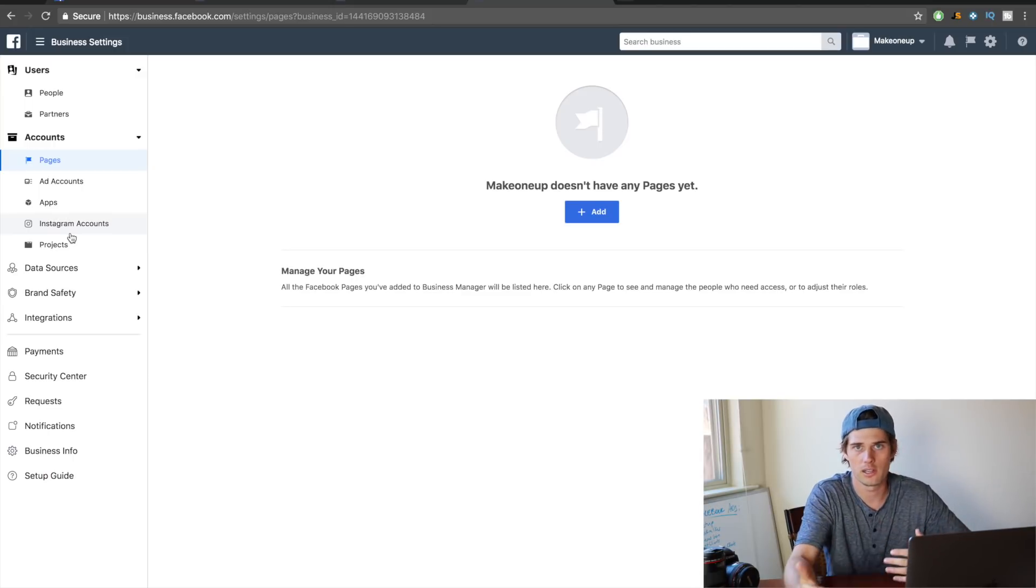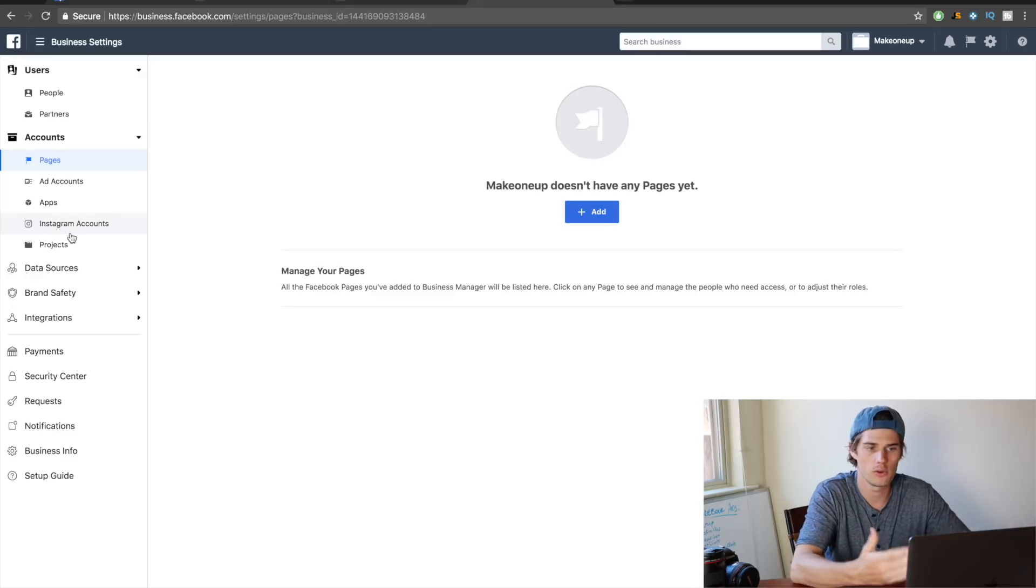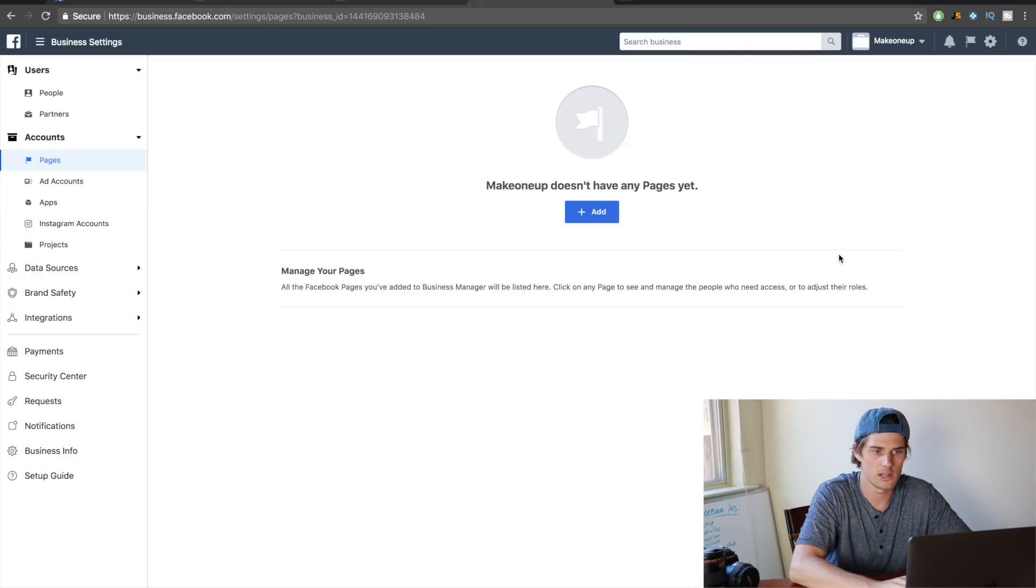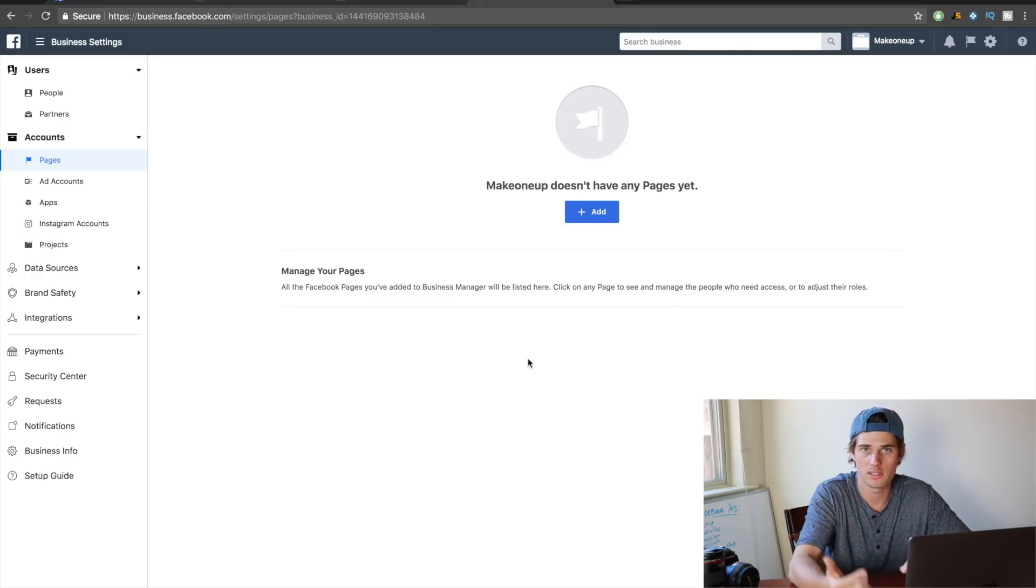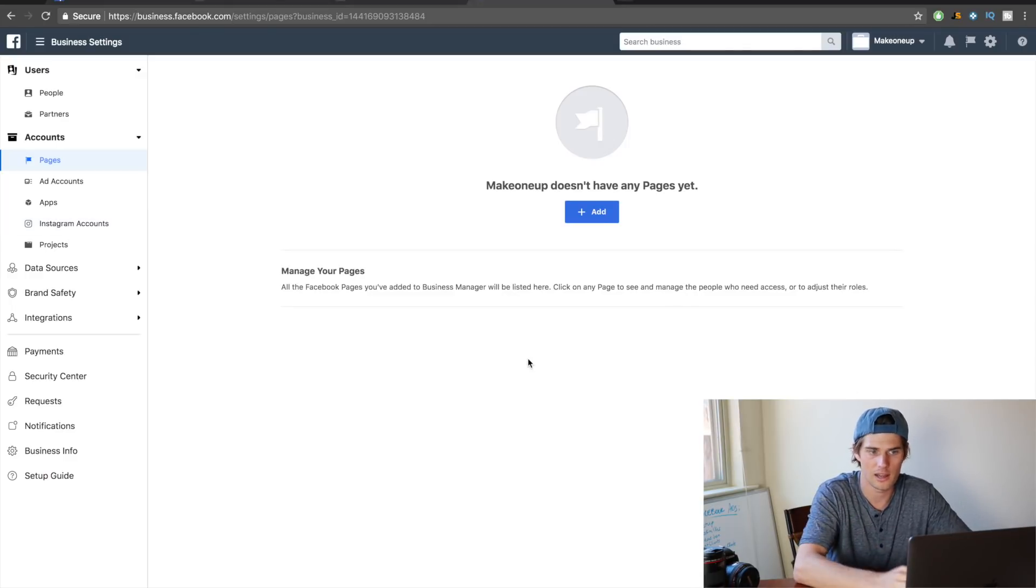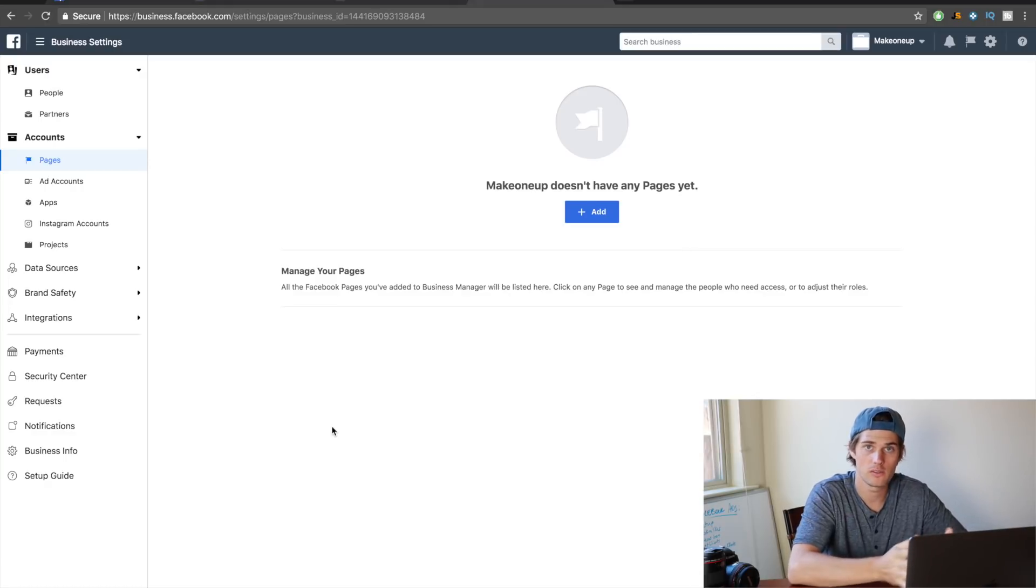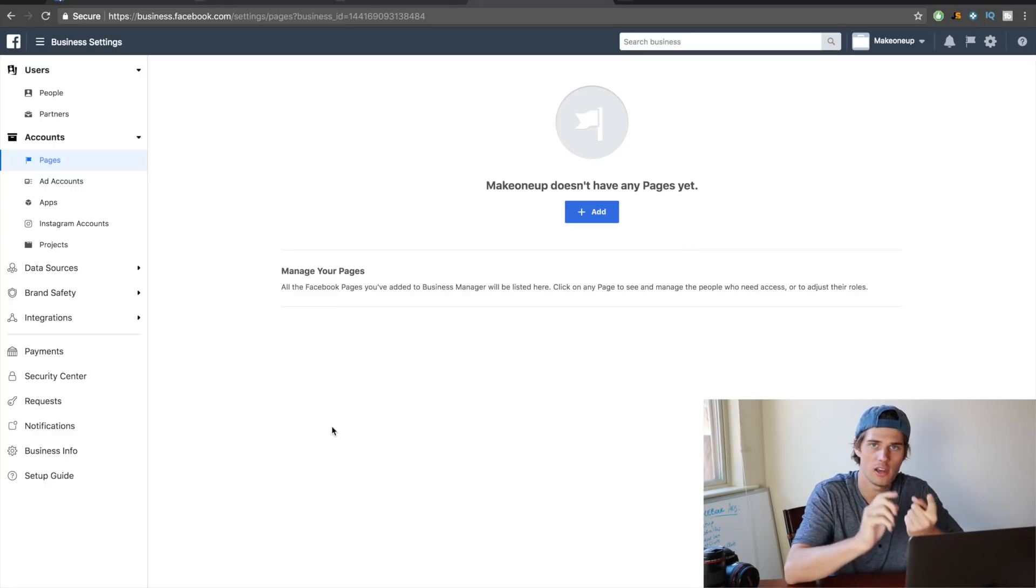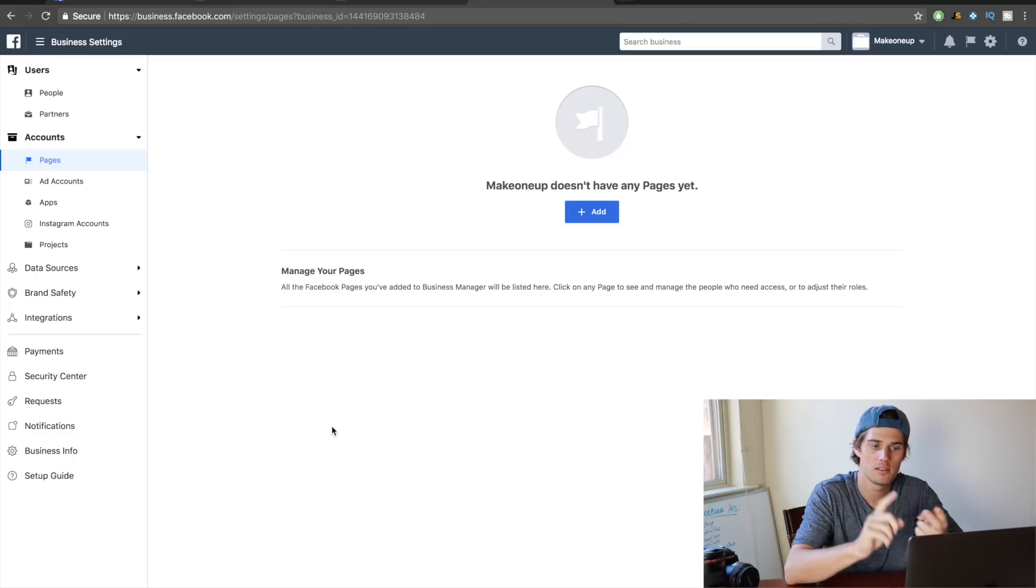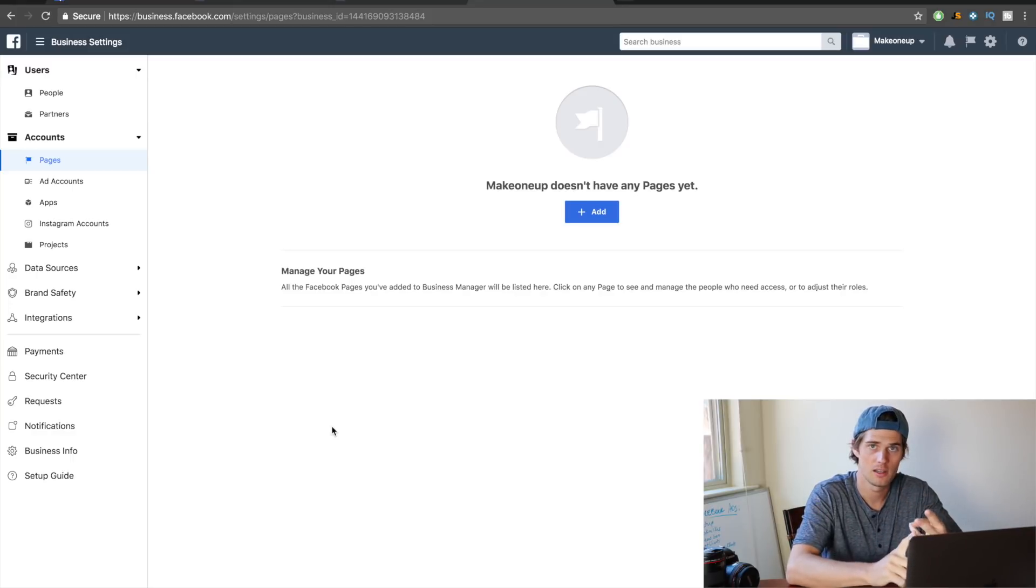Or if there is already a page that exists, you can add it right here. So that's that. And then once you have your page connected, you've got everything set up—you have the account, you have the payment method, and you have the Facebook page. Now you're ready to start creating ads and running ads.